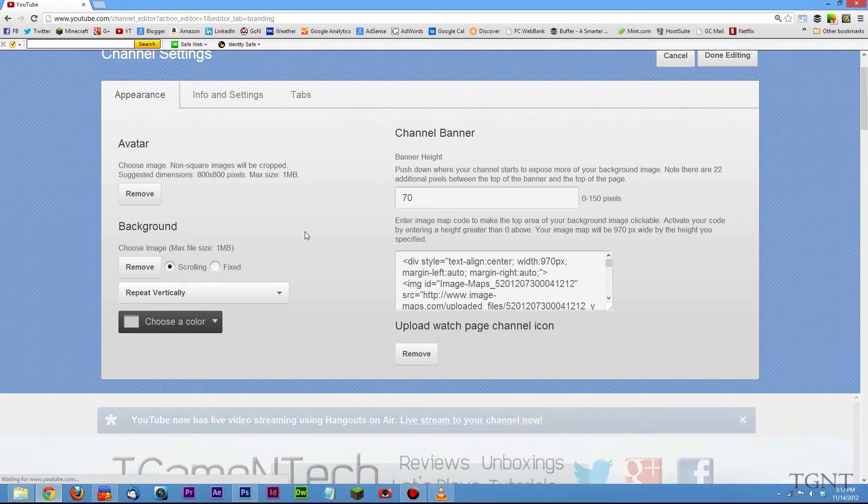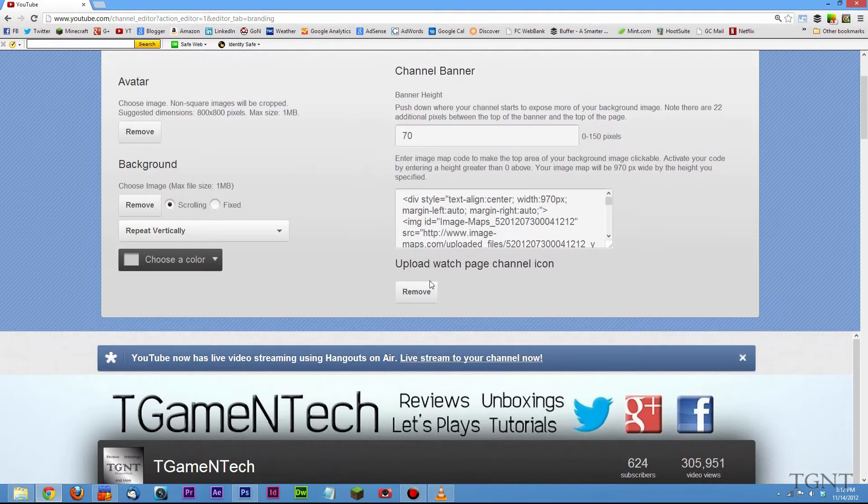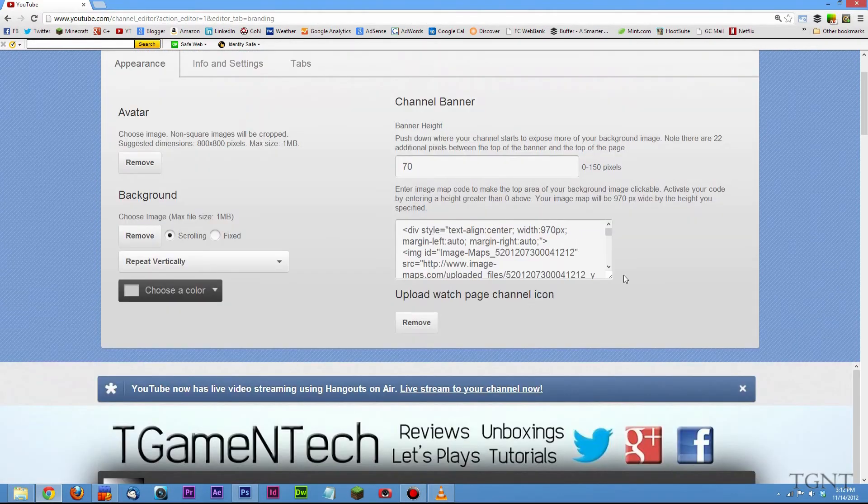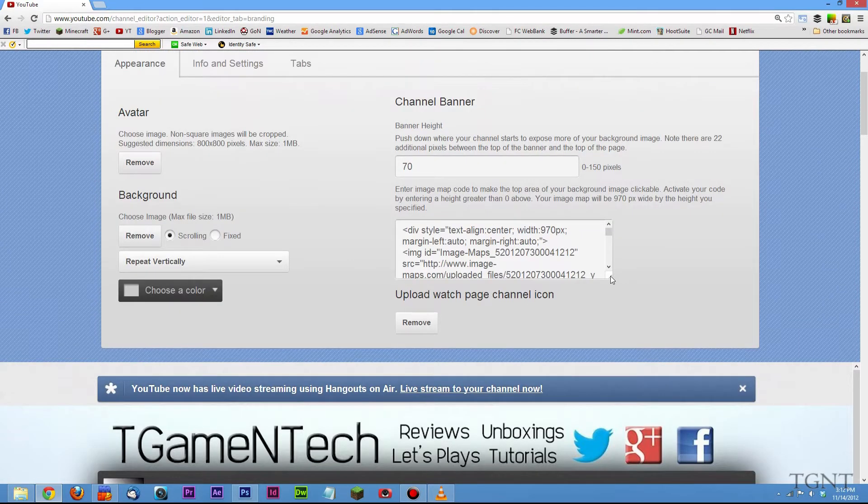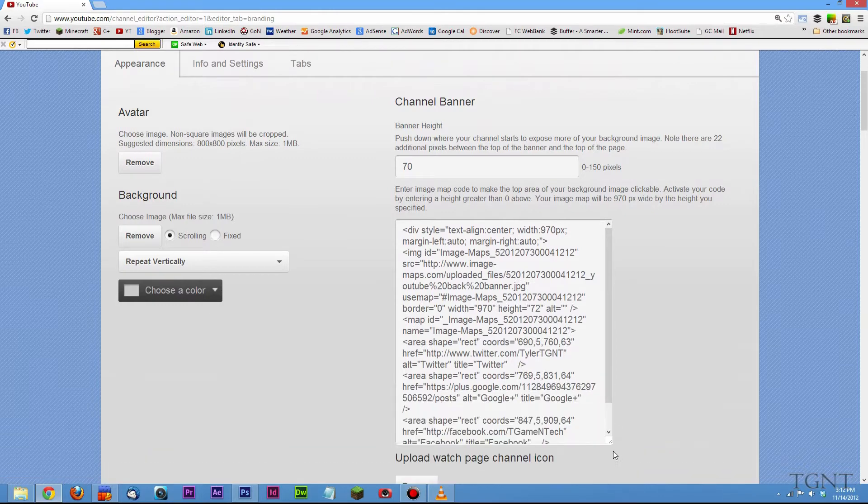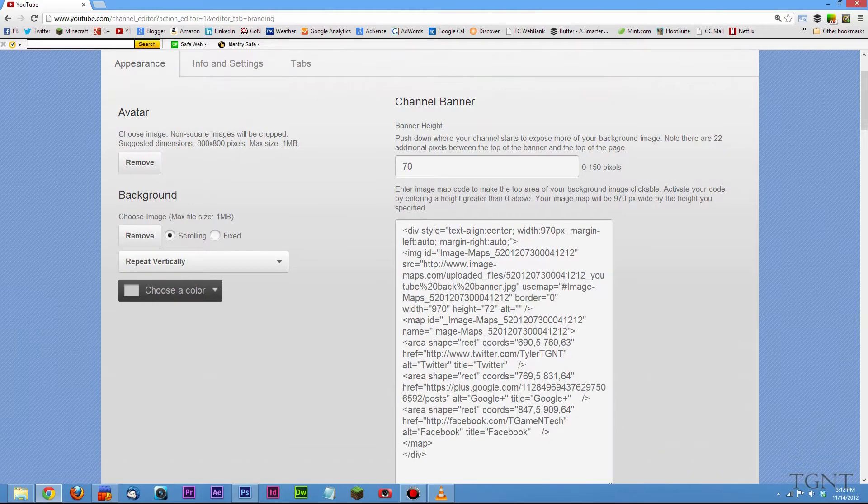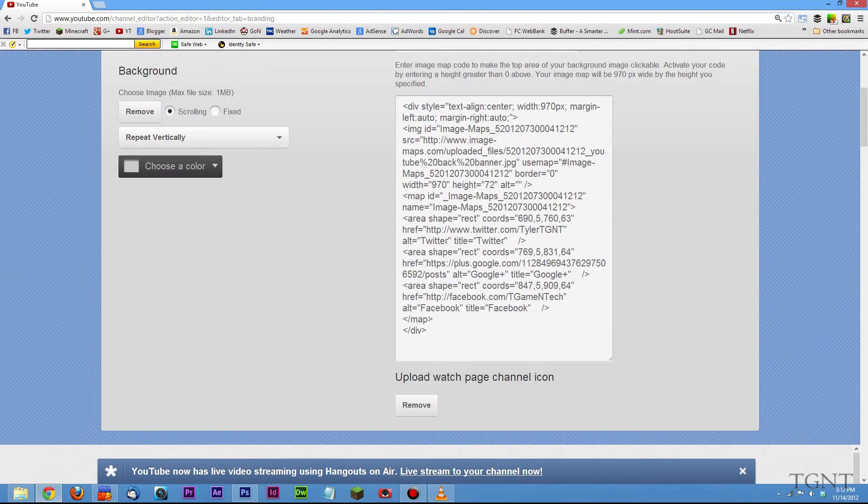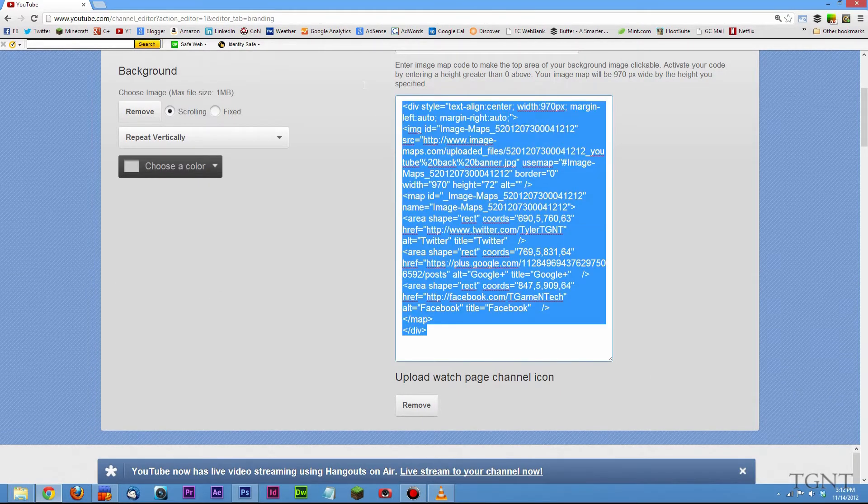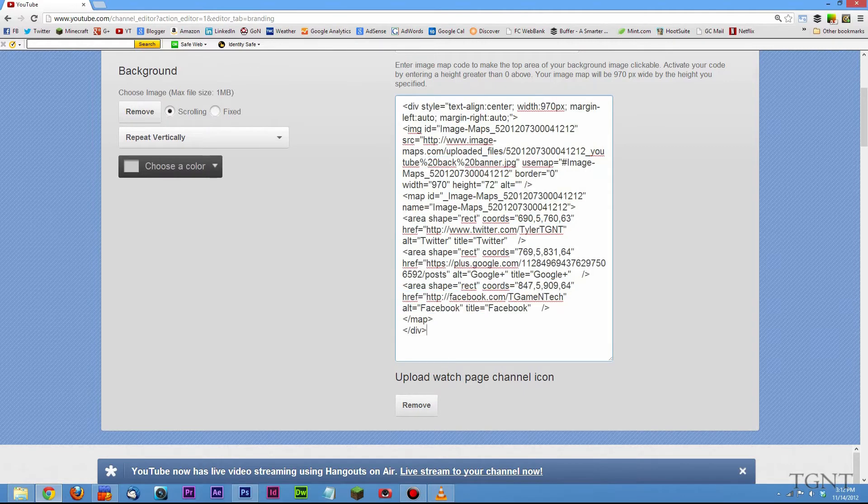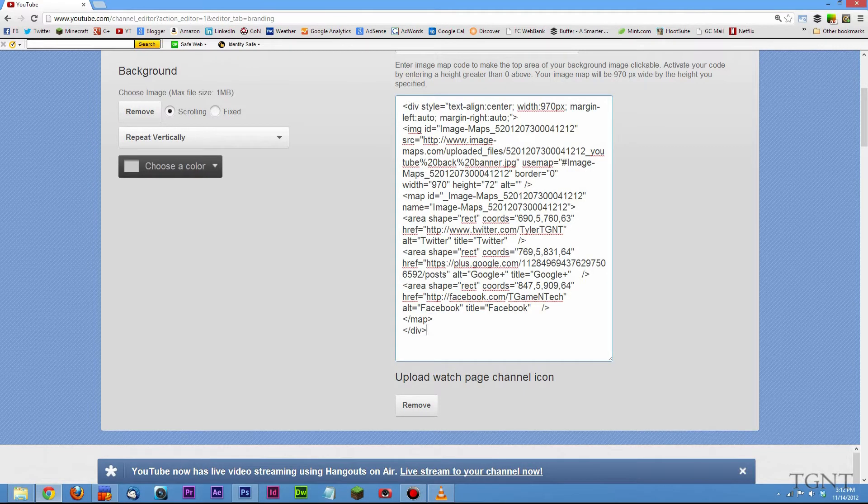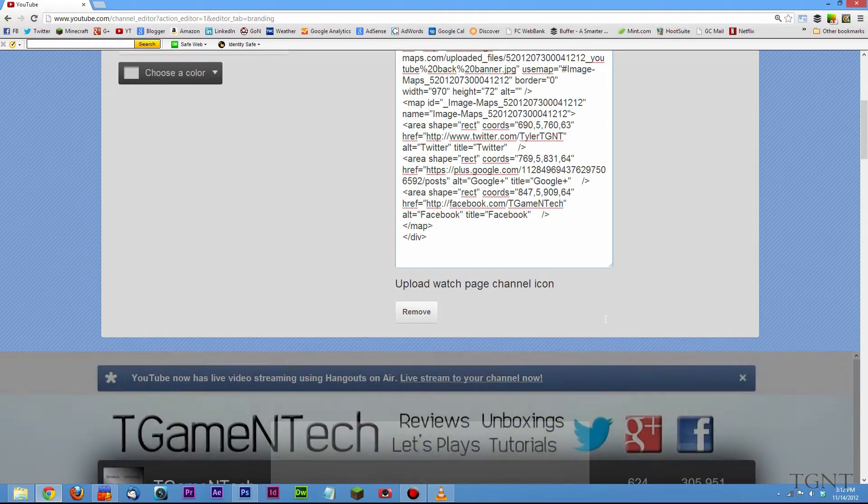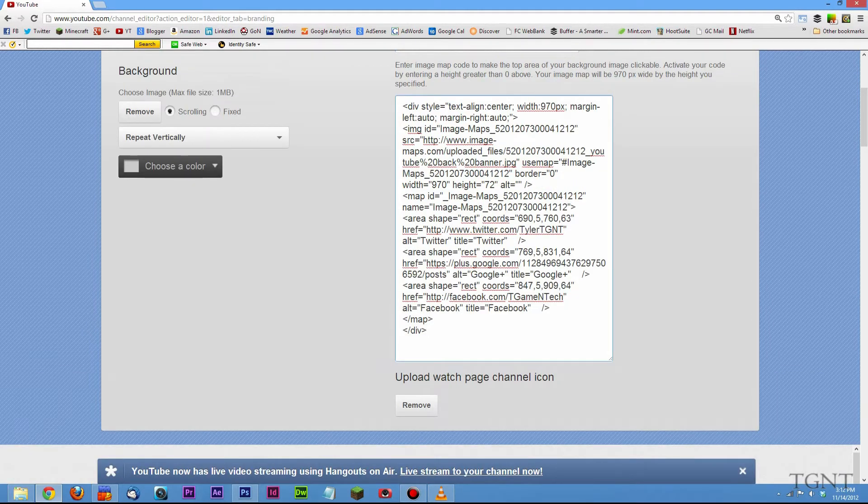we're going to click on channel settings. And over here, we see our image mapping code and this is what we're going to mess with. Now this might look confusing but it's really not too bad. We're really not adding a lot, we're just adding a little bit of code. And so in here,